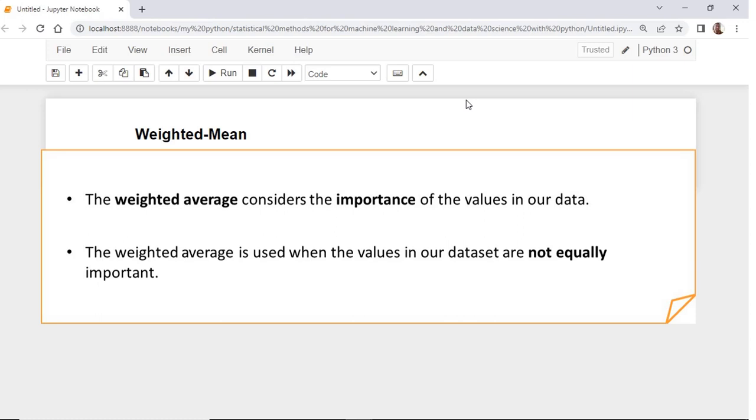We need to use the weighted average when the values in our dataset are not equally important. For example, when there are values that are less important than others.